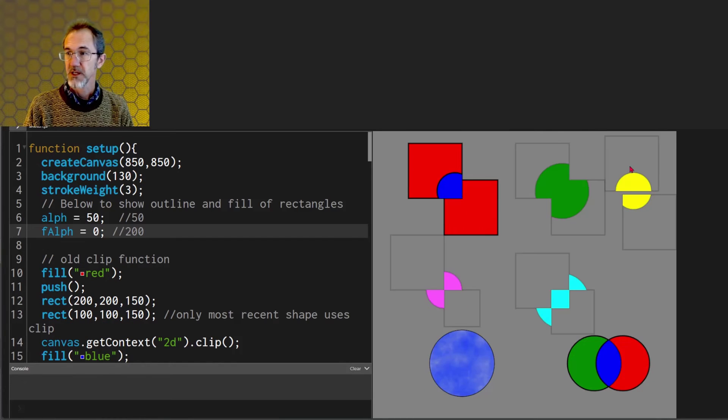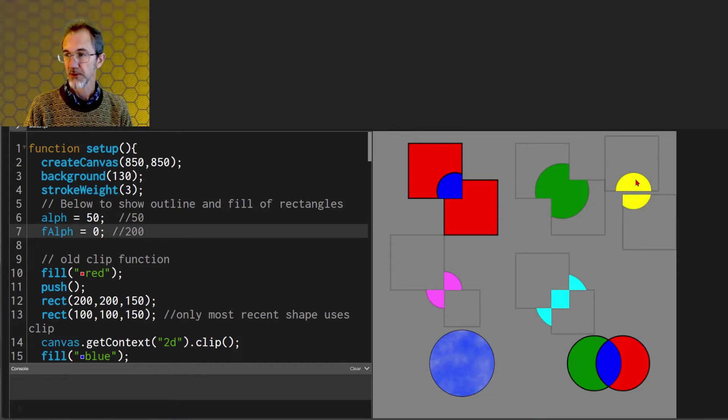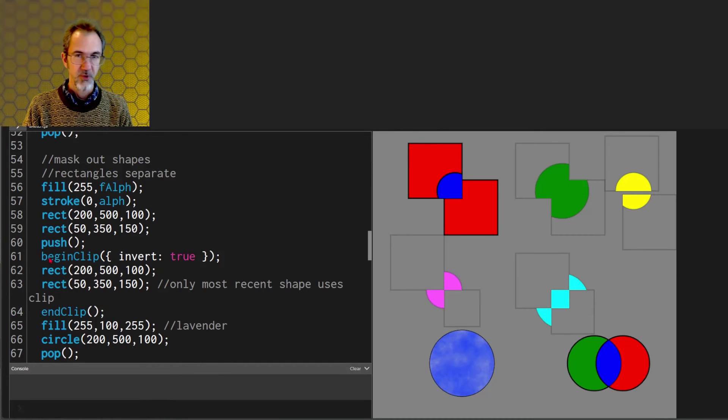This example in yellow is the same as this green example. I'm just showing that you can have two rectangles separated and you can see there's a gap here. One other aspect with the clip function.